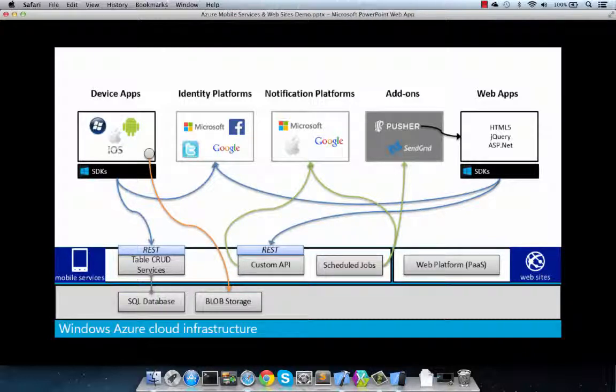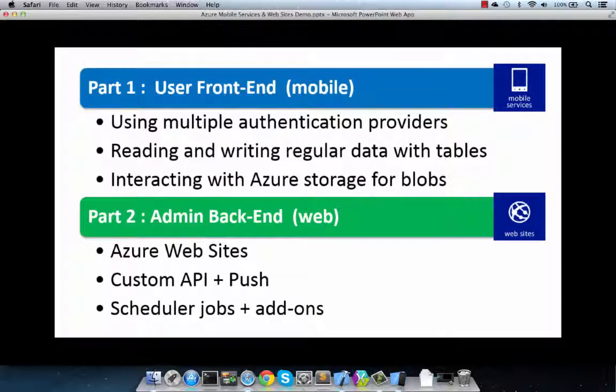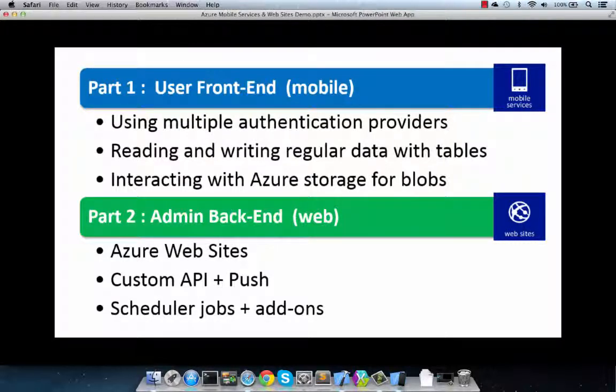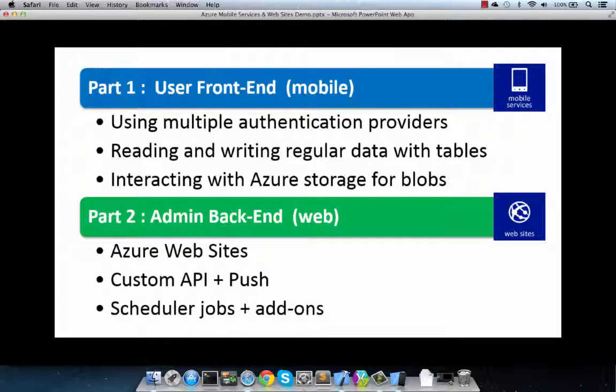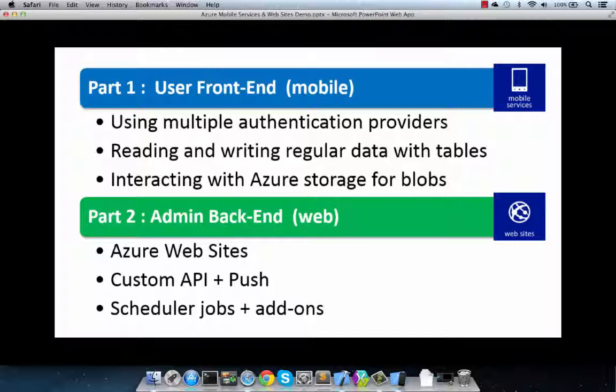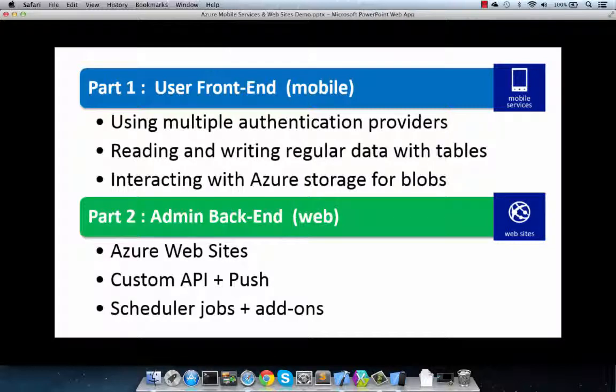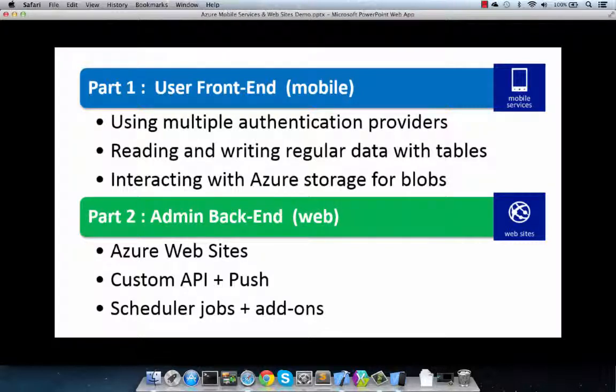Now, in this video, we will be dealing with the client mobile development techniques and specifically using multiple authentication providers, storing and reading data with tables, and also interacting with Azure storage for blob. And in part two, we will be looking specifically at some of the techniques around the web admin back-end, leveraging Visual Studio to easily publish .NET ASP MVC apps into Azure websites, and also some of the techniques around building and using custom API for push notifications and using ad hoc reports as well as some third-party add-ons like SendGrid and Pusher to automate some of the common administrative tasks. So let's get into it.